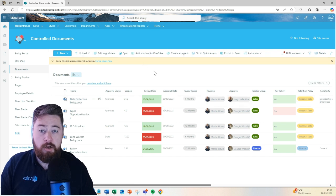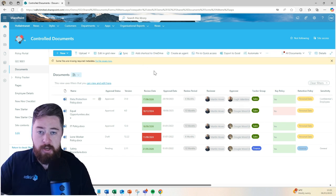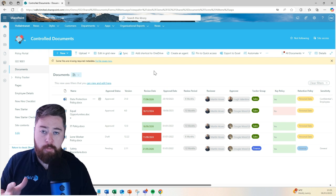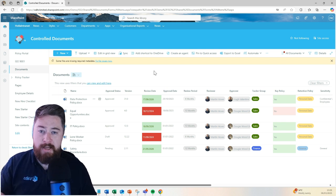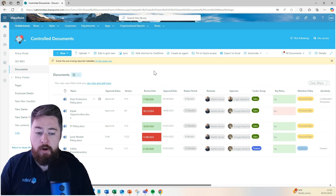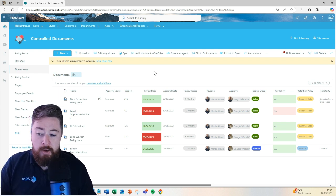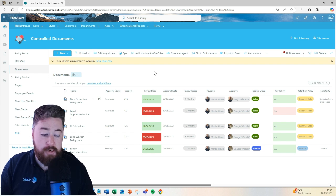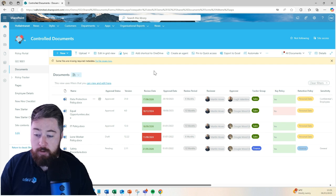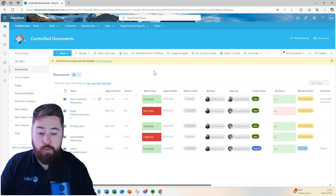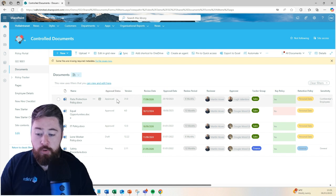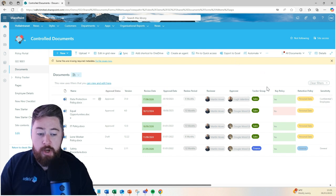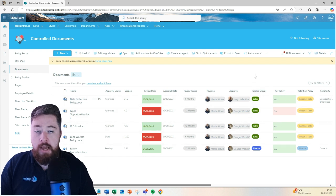And then the final stage of this is actually we have the ability to track who has read these individual documents. Gone are the days of having to get someone to read a load of policies and then fill out a signature in a book somewhere in the office. You can actually track who has read these individual documents. At the point of approval and the document has then been approved and published as a major version, you'll notice that we have what we call tracker groups here on the right-hand side.